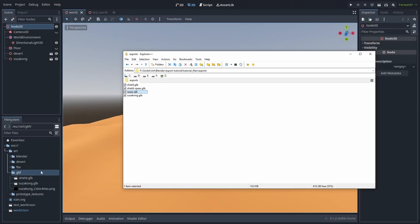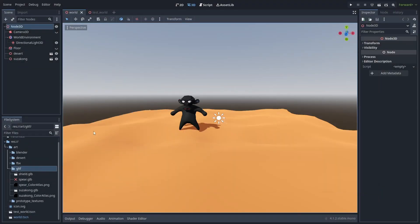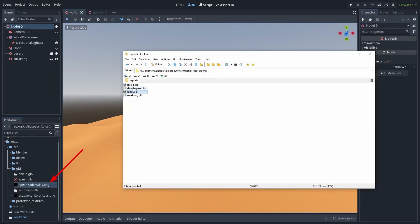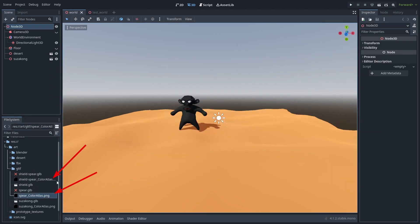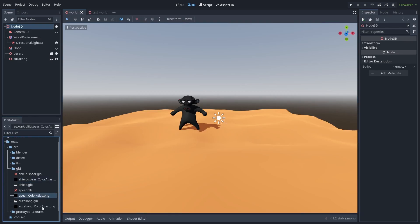Here we have a problem. Godot extracted the textures inside the GLB files, but as we have the same material and texture for both, now we have duplicated textures for each model. Let's fix this.